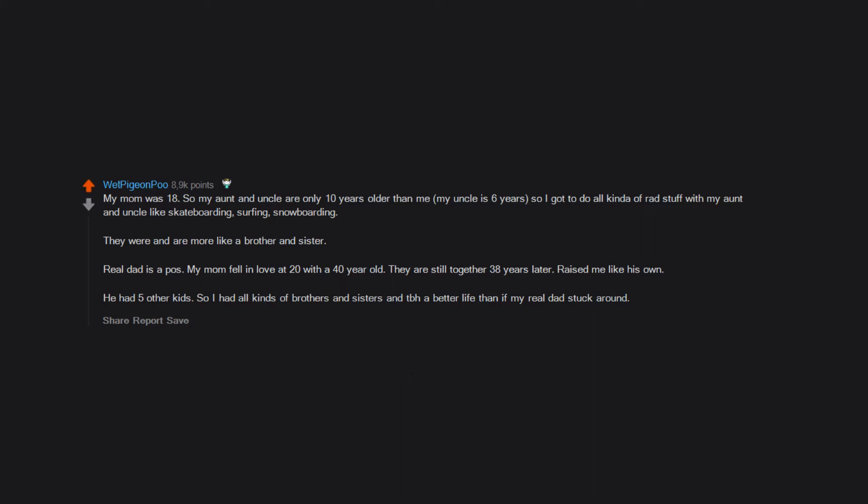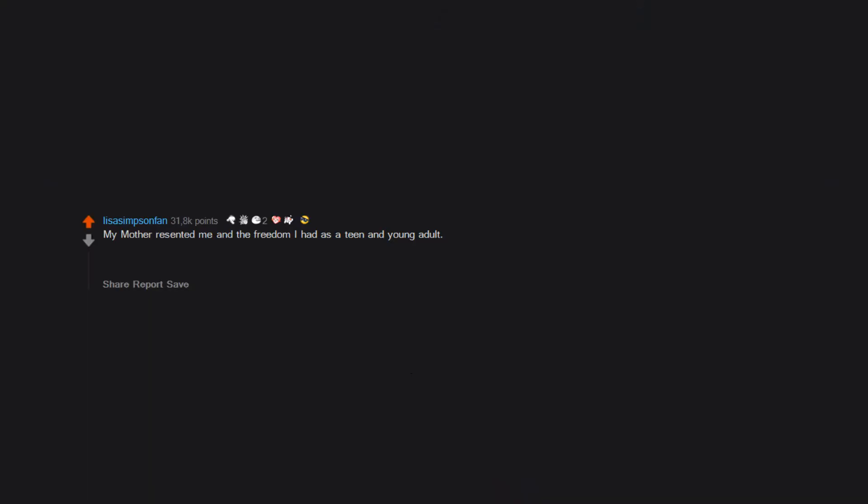My mother resented me and the freedom I had as a teen and young adult. I got to do and experience so many things she didn't get to by choice on her side.